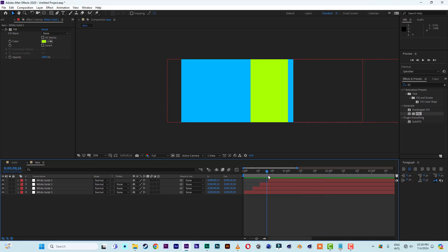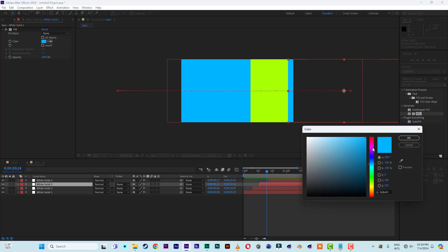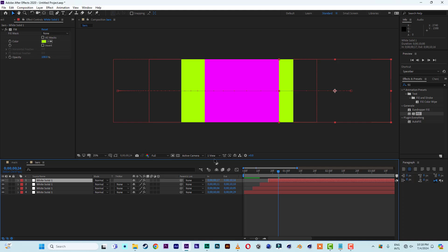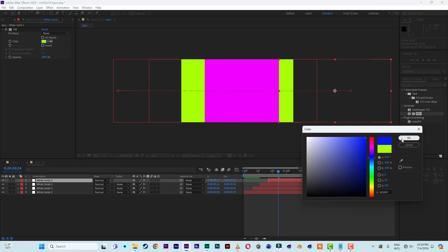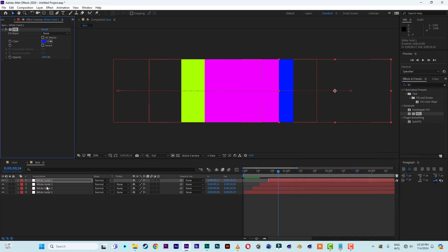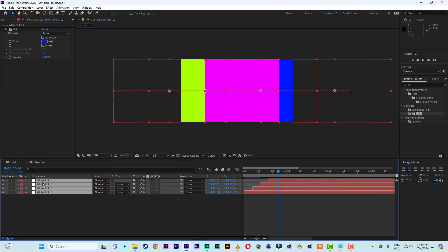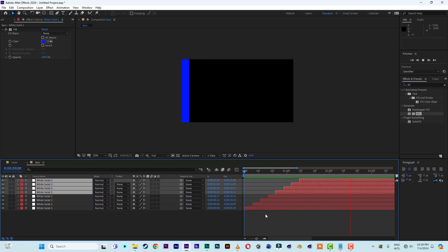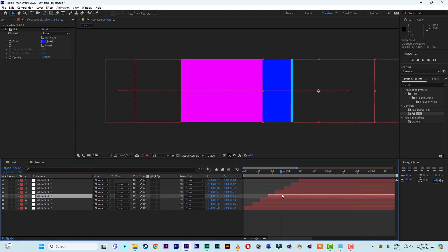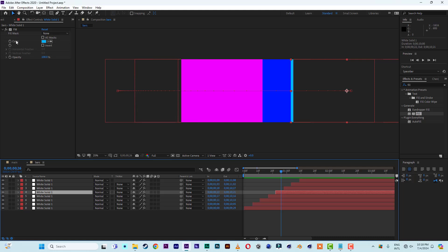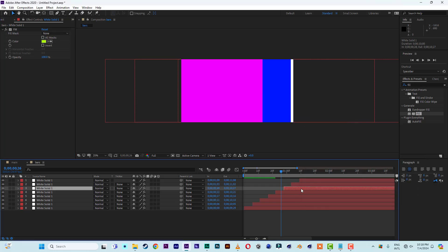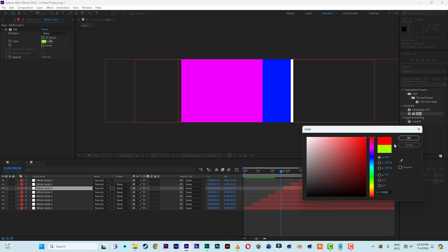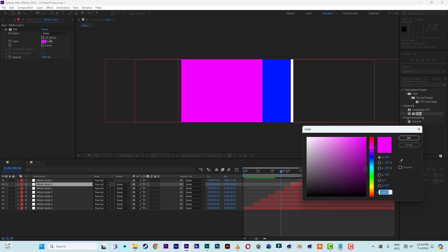Change the color of the third bar to something like pink, and the fourth one to a deep blue. Select all the layers, duplicate them, move them upwards, and adjust the timing so they come in staggered. Then for the fifth bar go for white, the one that follows can be red, then something like a neon blue.